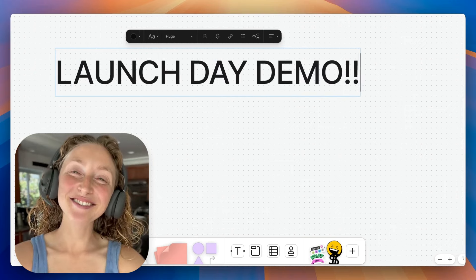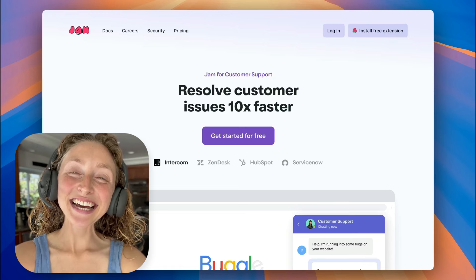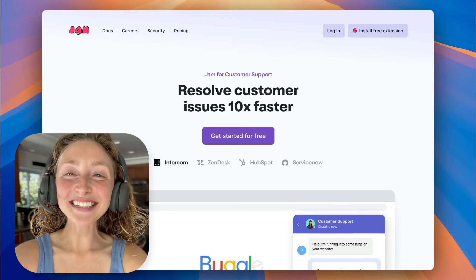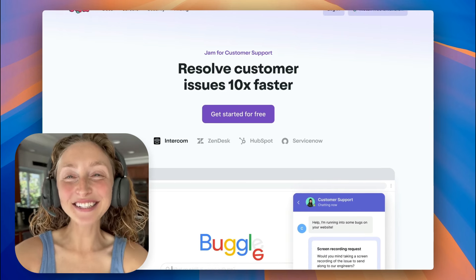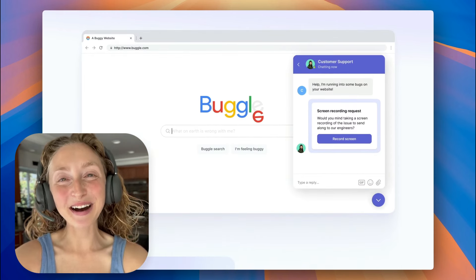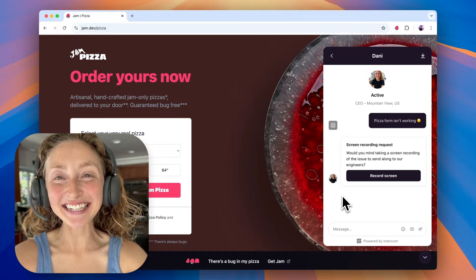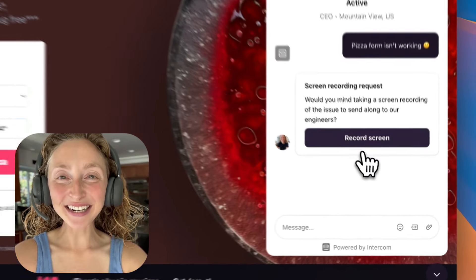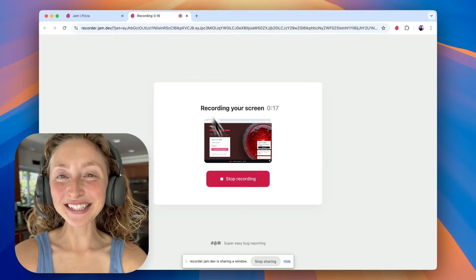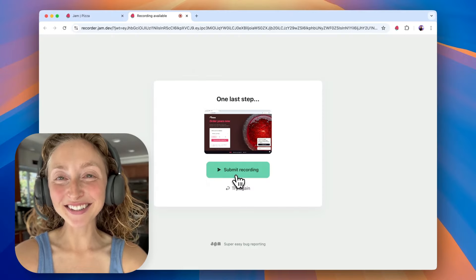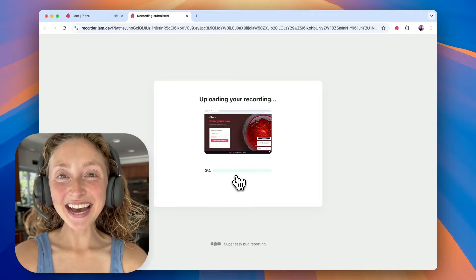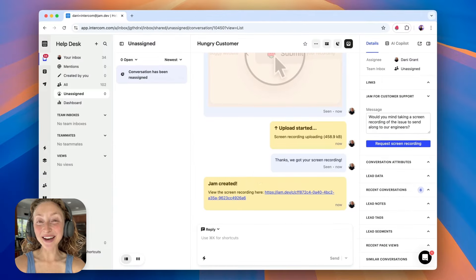I'm so excited to show you what we launched today. You can now request a perfect recording of a bug from your customer in chat. It's just one click for the customer to record their screen, and then here's what you get back.